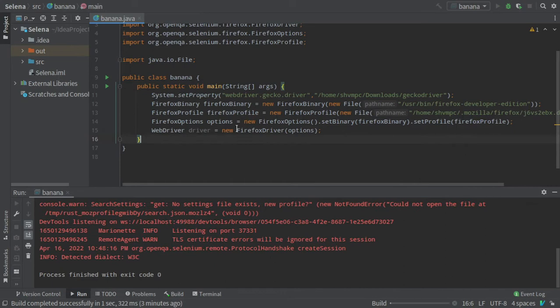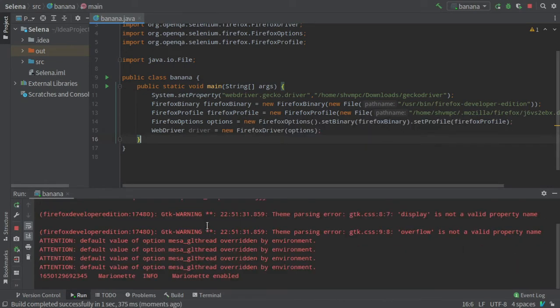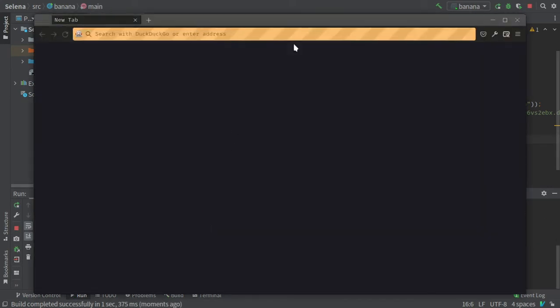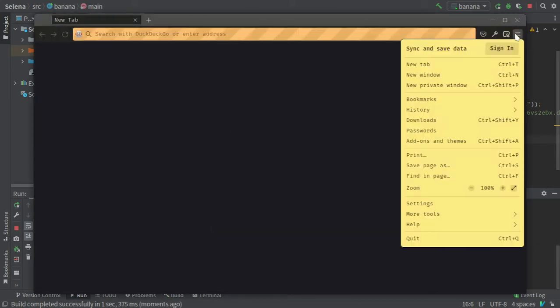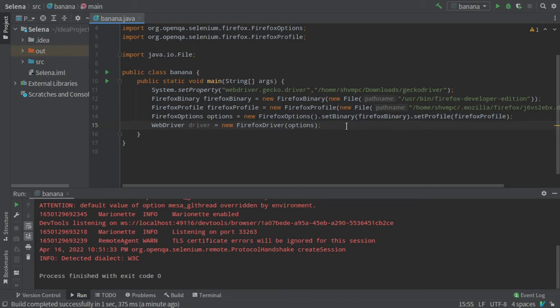Now I will run the program again. Yes, so my profile is working fine. I have already written the code, so I will use that code instead of writing the whole code again.